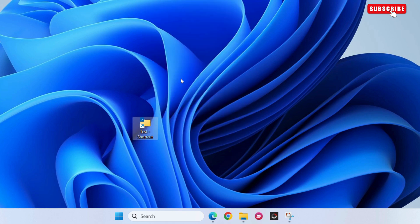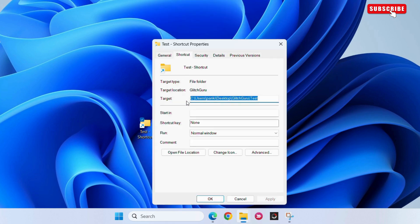Then, select properties from the list. Go to the target field, type explorer, and then leave a space.